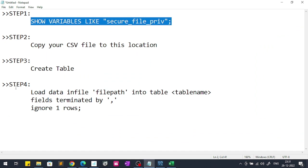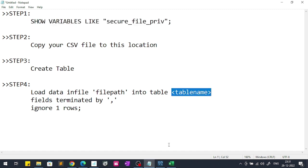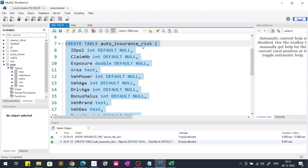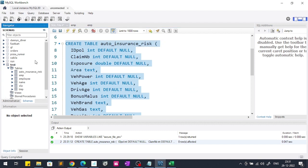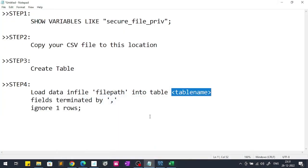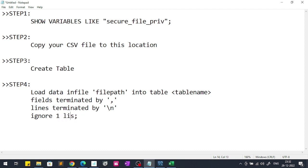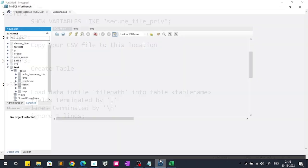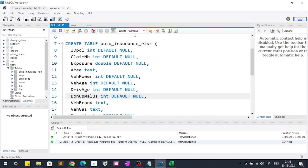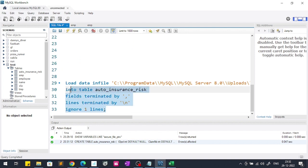In the next step we will do LOAD DATA INFILE and we will pass the file path where our CSV file is kept, INTO TABLE, and after that we will give the table name. Our table name is auto insurance risk. If I refresh here you can see that auto insurance risk table is created. After that we will pass FIELDS TERMINATED BY comma, because in every CSV file your each fields are terminated by comma. After that you will get LINES TERMINATED BY backslash n. Each line is terminated by backslash n. Here we will pass IGNORE 1 LINES because our header is also in the table so we will ignore that one line.